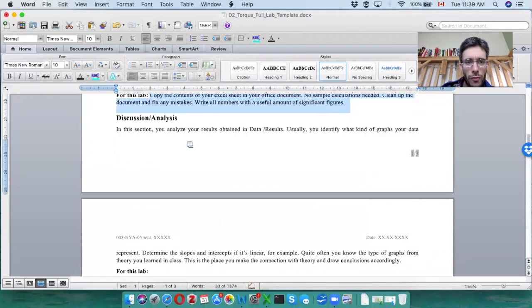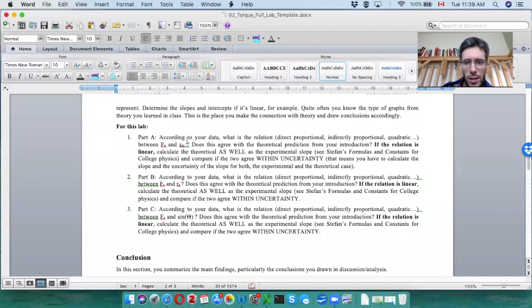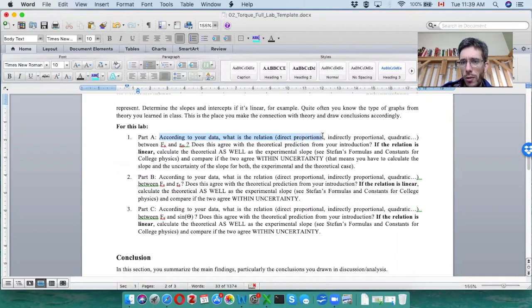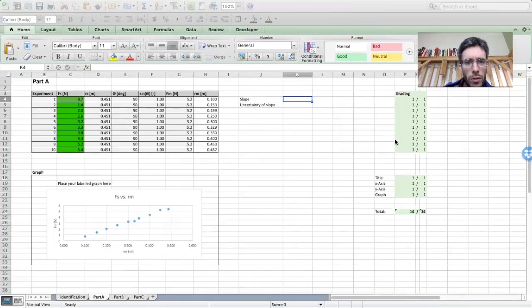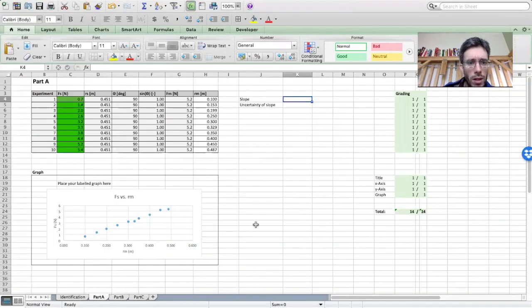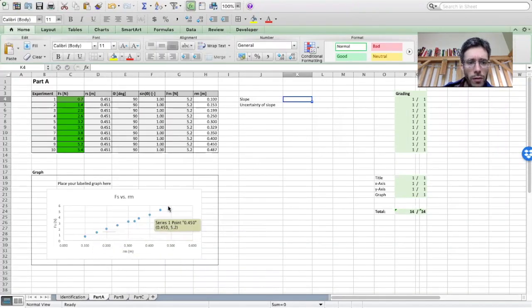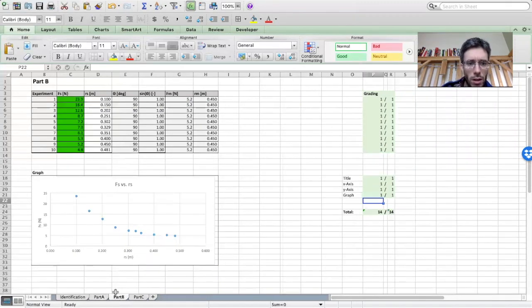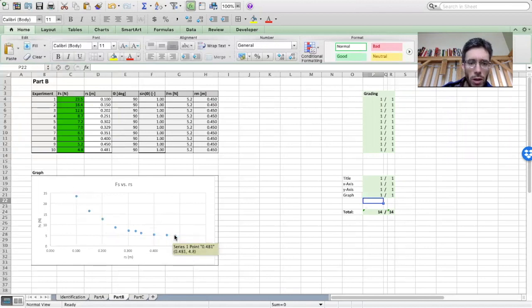And now for the discussion analysis, you tell me for each part if the relation is directly proportional, indirectly proportional, quadratic, linear, whatever it is. So I'm going to go here in one of your team's data. For example, this one here kind of looks linear. So we could make the hypothesis that it is linear. This one definitely does not look linear. So don't tell me that it is linear. Like try to figure out how we call this type of slope.